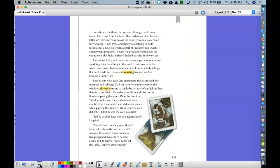Sometimes the thing that gets you through hard times comes like a bolt from the blue. That's what my older brother's letter was like, traveling across the country from a work camp in Wyoming. It was 1937 and Ricky was helping to build facilities for a new state park as part of President Roosevelt's employment program. Though the program created jobs for young men like Ricky, it hadn't helped our dad find work yet. I imagined Ricky looked up at snow-capped mountains and sparkling skies, breathing in the smells of the evergreens as his work crew turned trees into lumber and lumber into buildings. It almost made an 11-year-old weakling like me want to become a lumberjack.